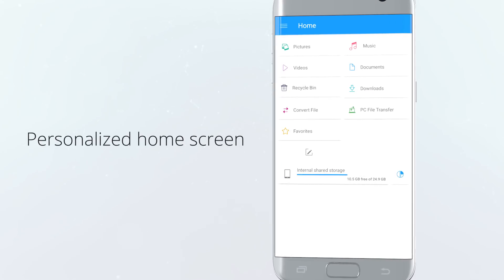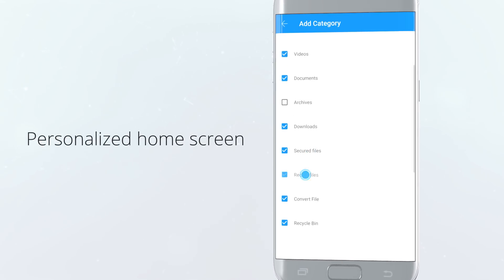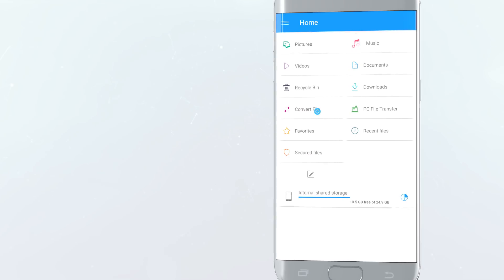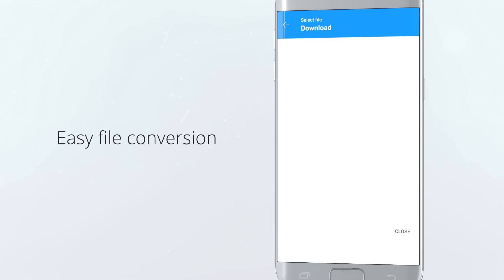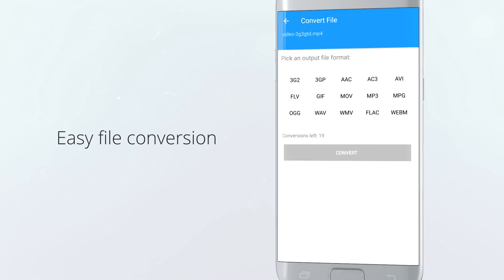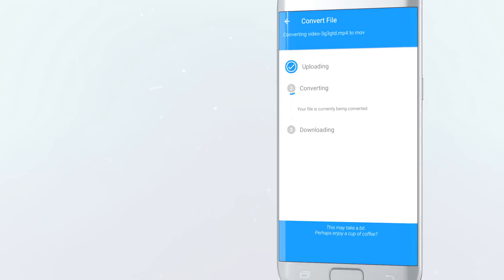Featuring a personalized home screen to include custom shortcuts, FileCommander also lets you easily convert between different file formats right from your device.